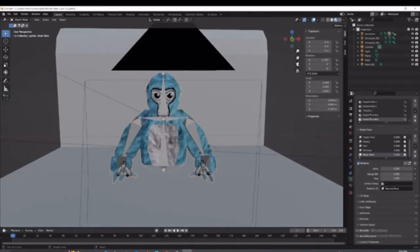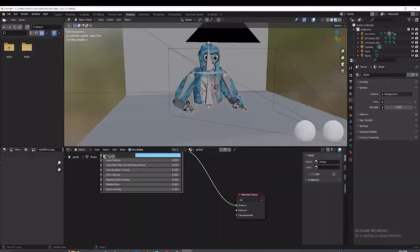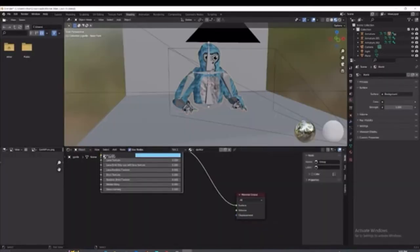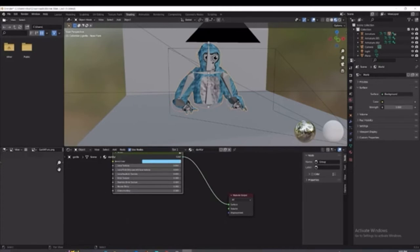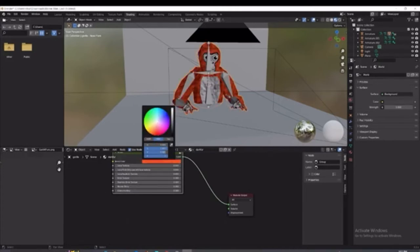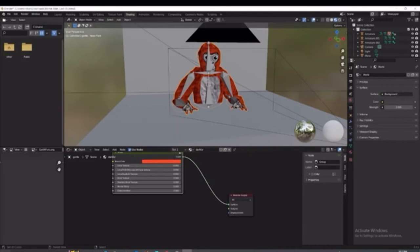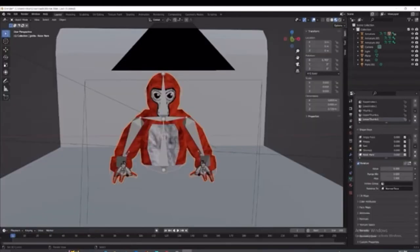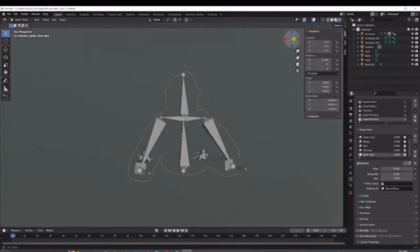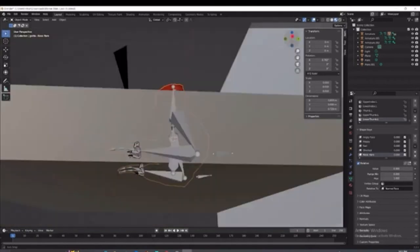You're going to right click on the monkey. Go to shading and it says monkey color. You're going to just change it to whatever color. I'm just going to do red around there. And then you're just going to go back to layout. So now the monkey is red.